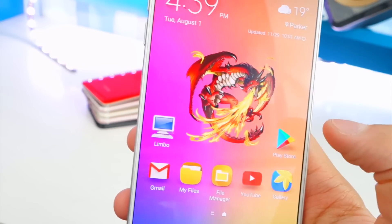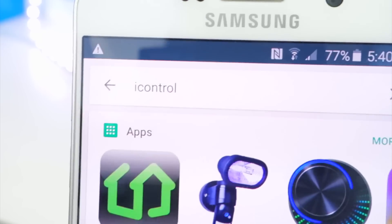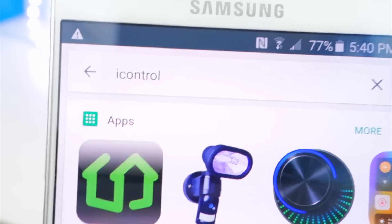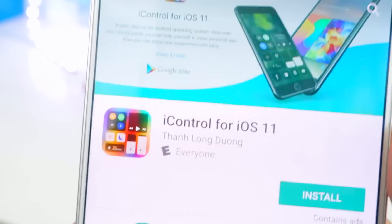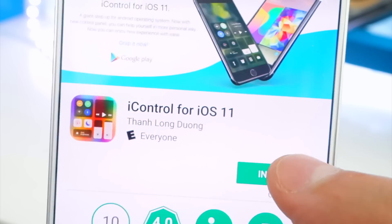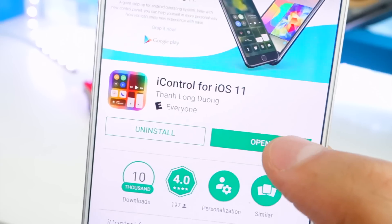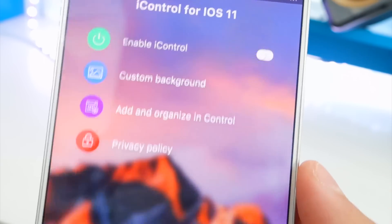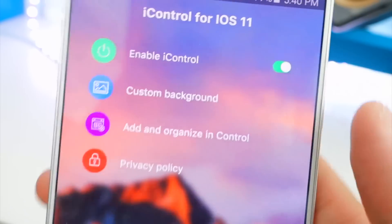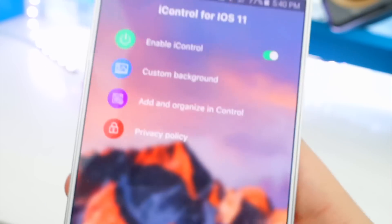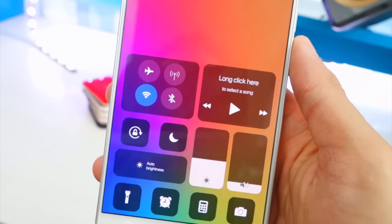The first thing you want to do is open up the Play Store. In the search bar, type in 'iControl for iOS'. Simply go ahead and install the app — accept it and there it is. Tap on it, and here's what it looks like. It's completely free, so enable this and there you go.